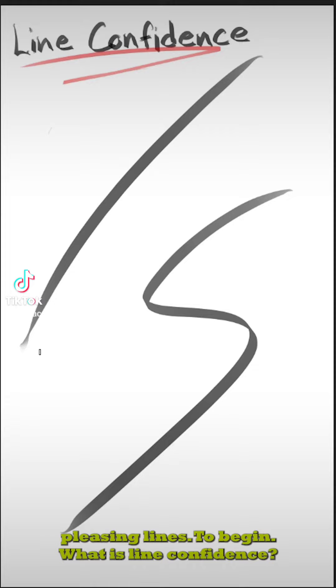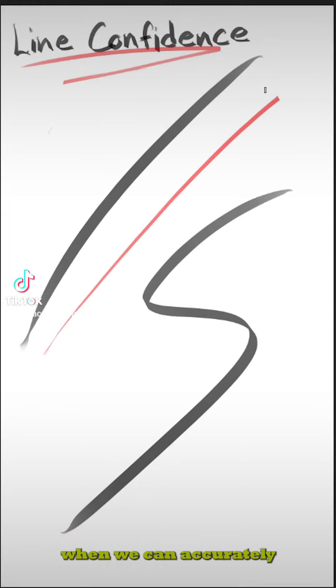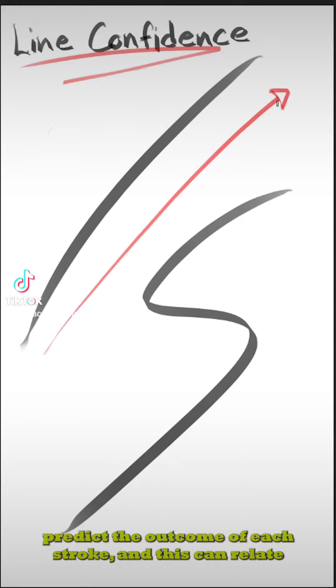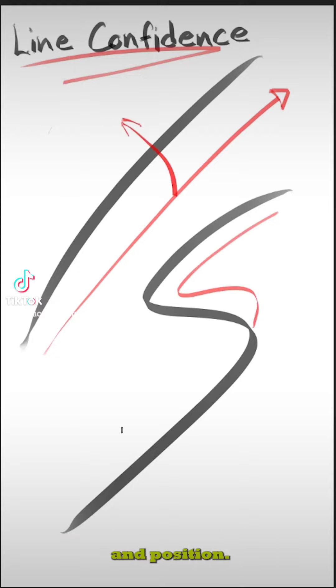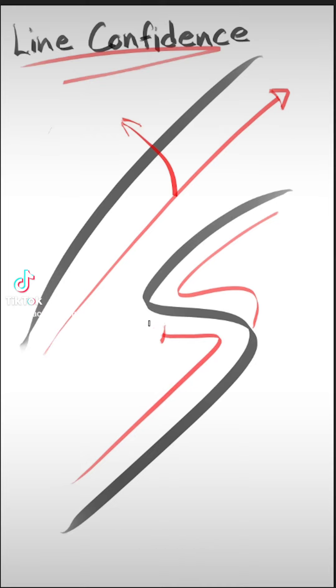To begin, what is line confidence? Line confidence occurs when we can accurately predict the outcome of each stroke, and this can relate to the length, width, line weight, curvature, and position. Each will have their own videos later on.